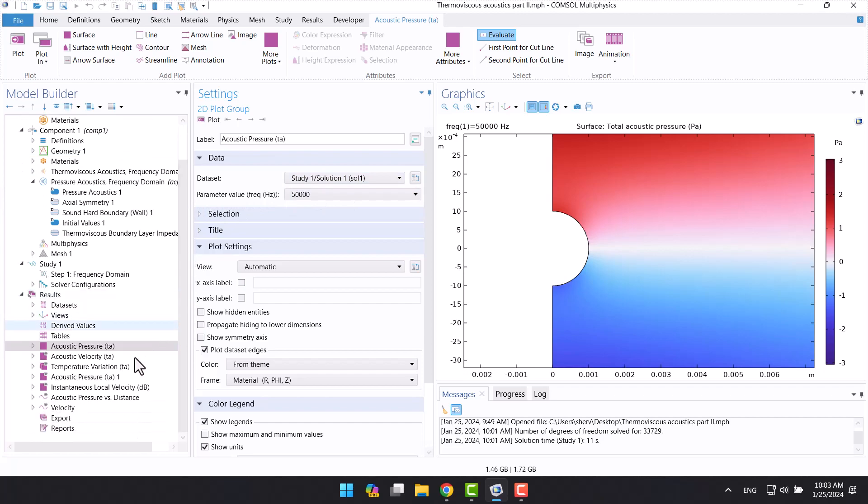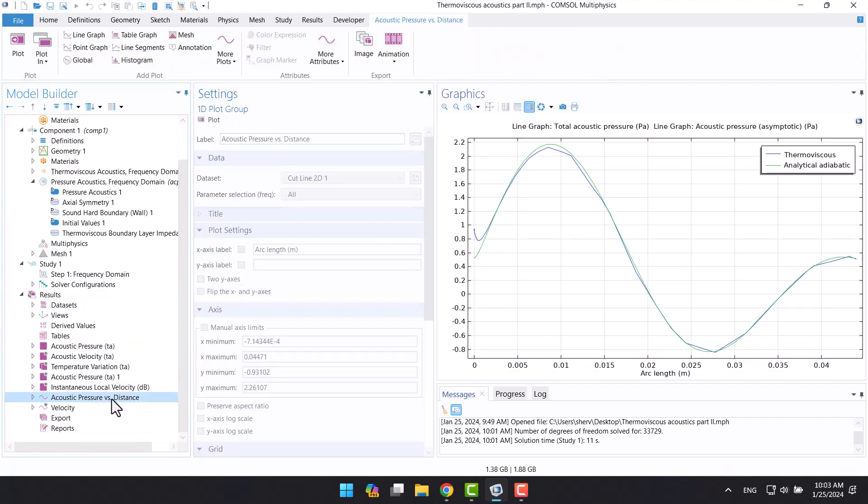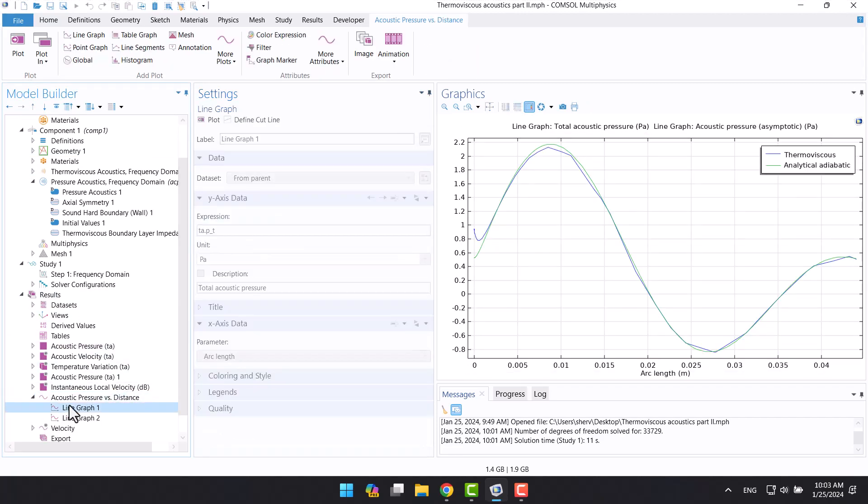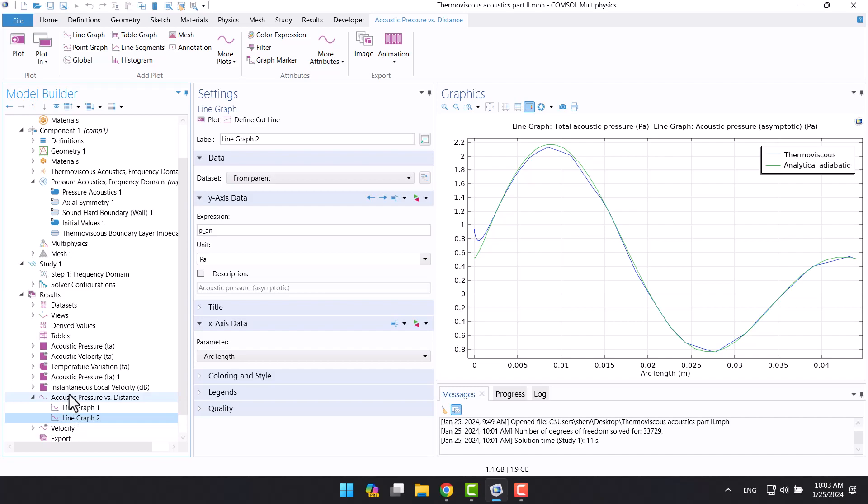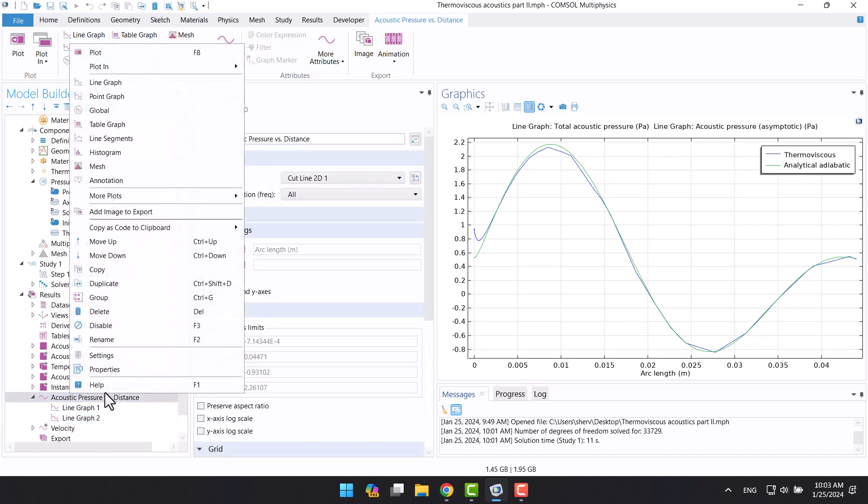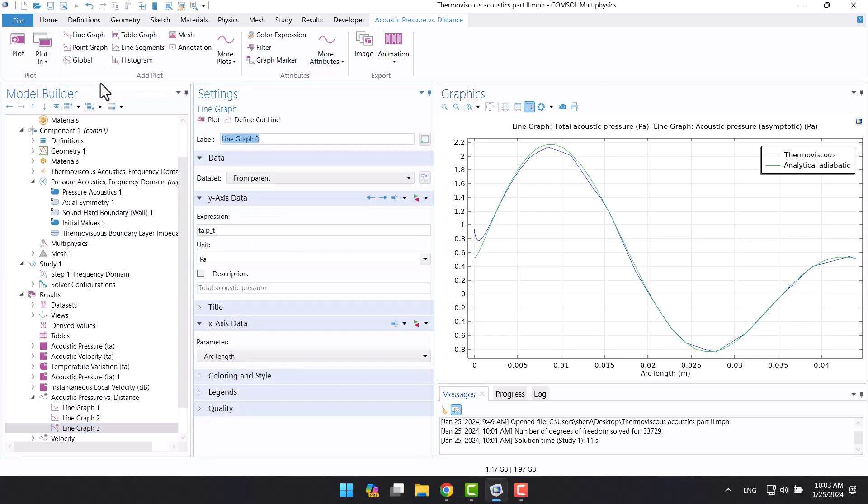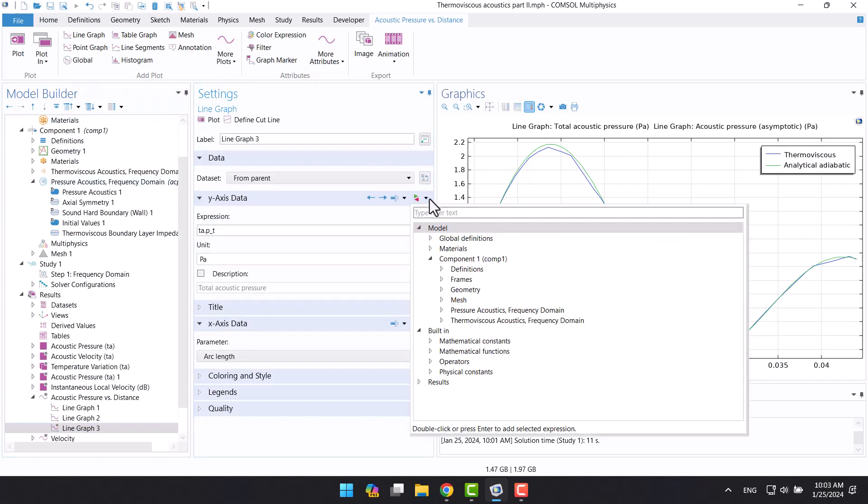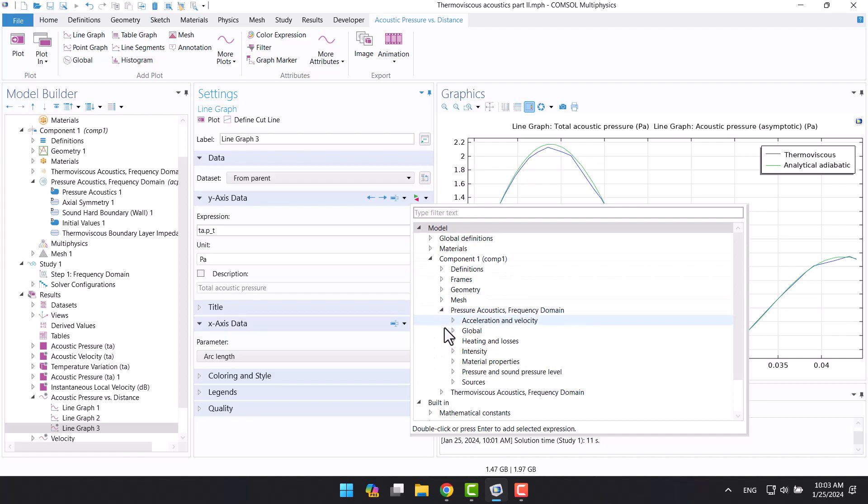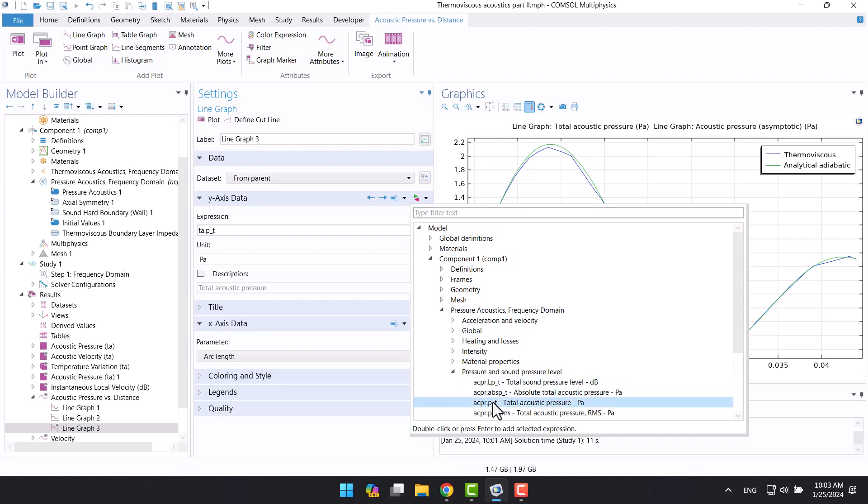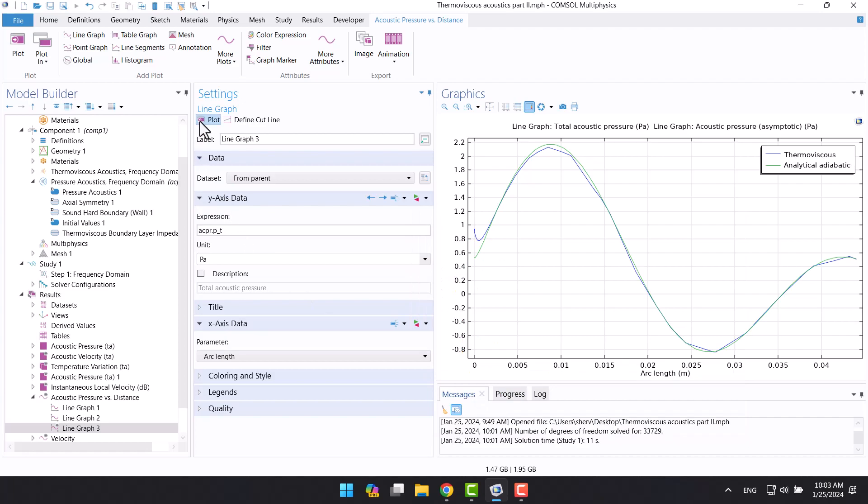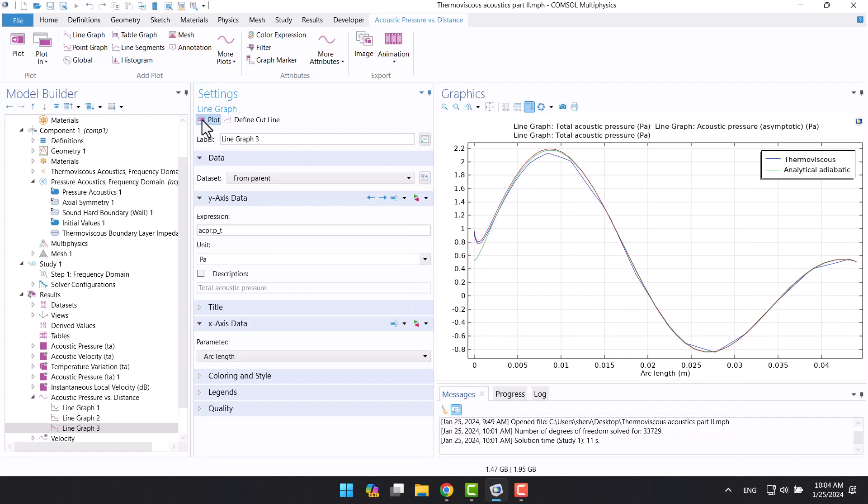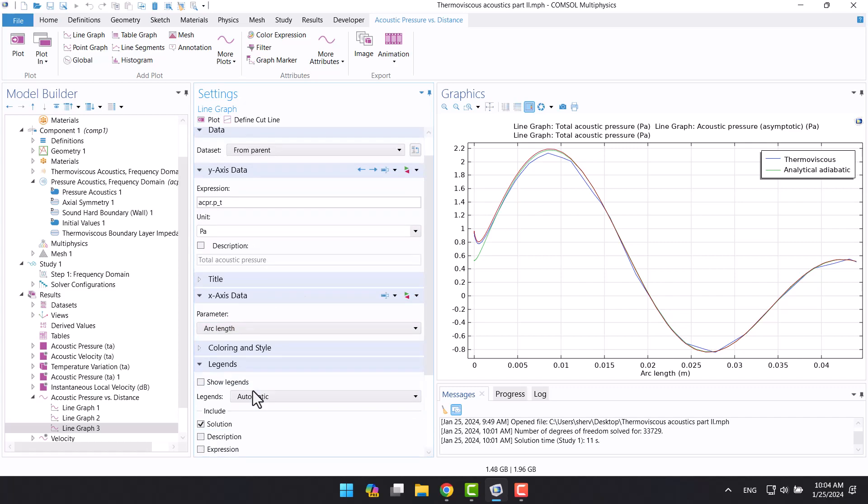In acoustic pressure, I'm going to add a line graph. From expressions, I'm going to choose total pressure acoustic in pressure acoustic physics. The answers are almost the same. From legends, we can adjust the legend of the diagram.